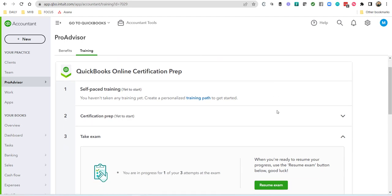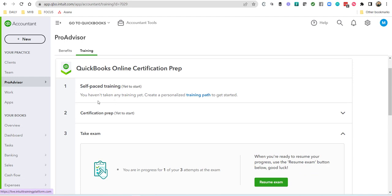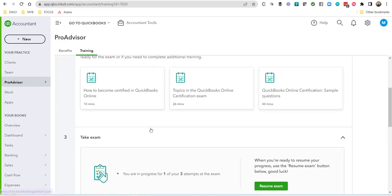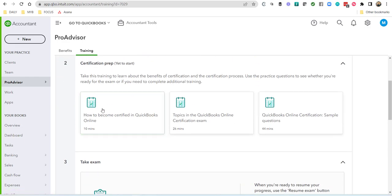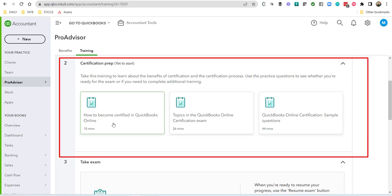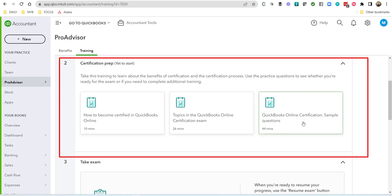So here on step one, self-paced training, you can start the self-paced training, and if you want to do that, you want to create a personalized training path to get started. You also want to take a look at these very important certification prep videos. One is how to become certified in QuickBooks Online, the other is the topics of the exam, and then some sample questions.